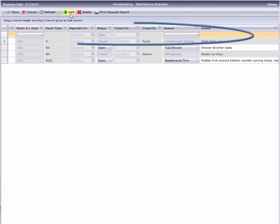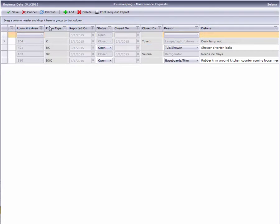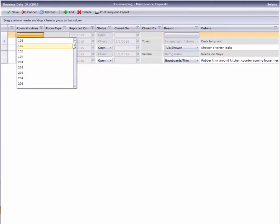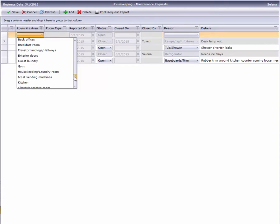Cloud PM adds a new blank line for us. Now we can select a guest room from the dropdown, or if we scroll all the way down, we find our list of non-guest room areas.